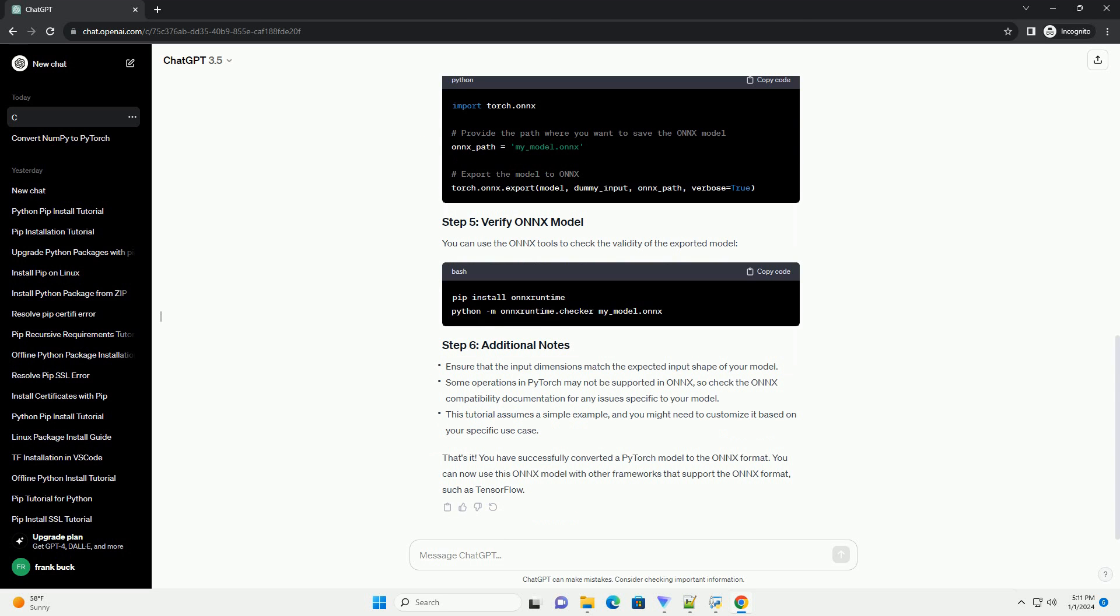Make sure you have PyTorch and ONNX installed in your Python environment. You can install them using the following commands.